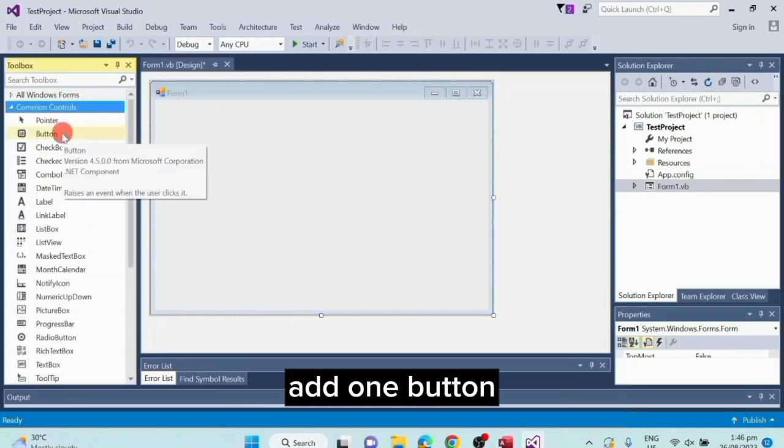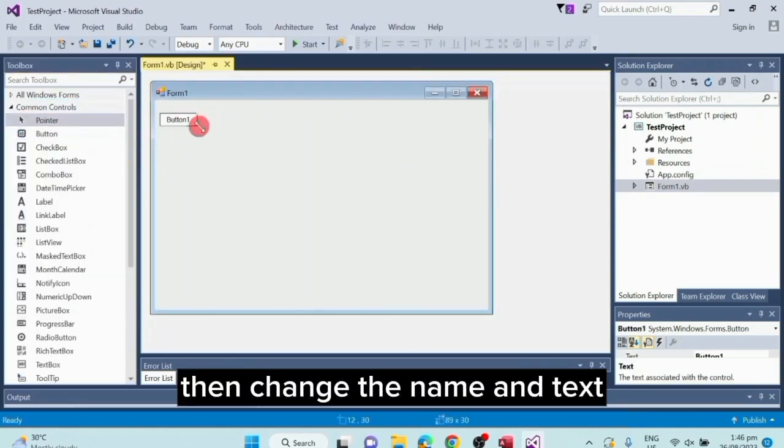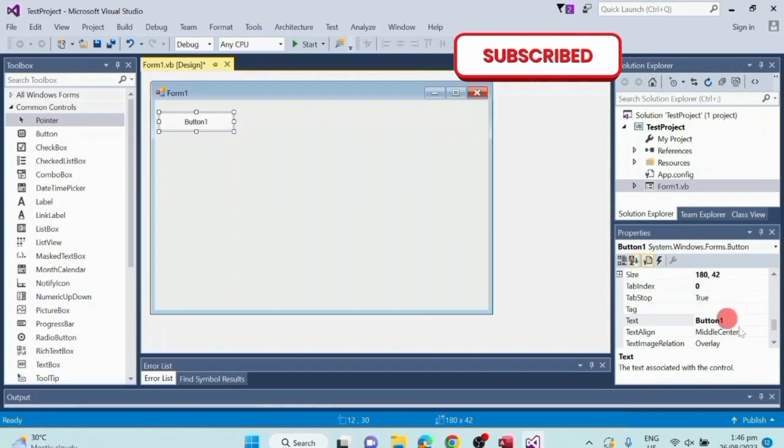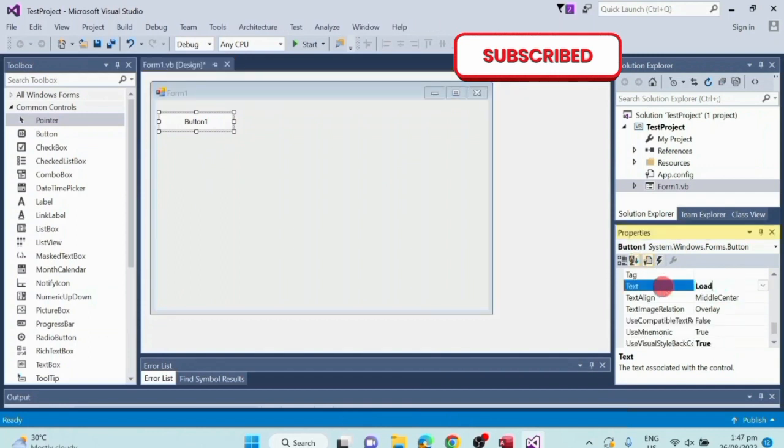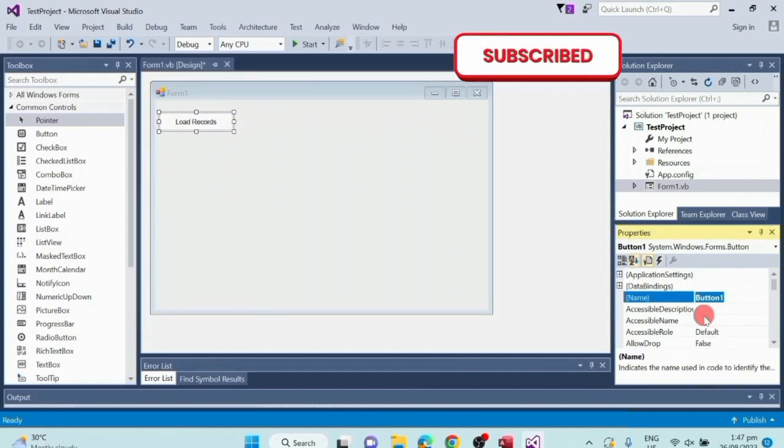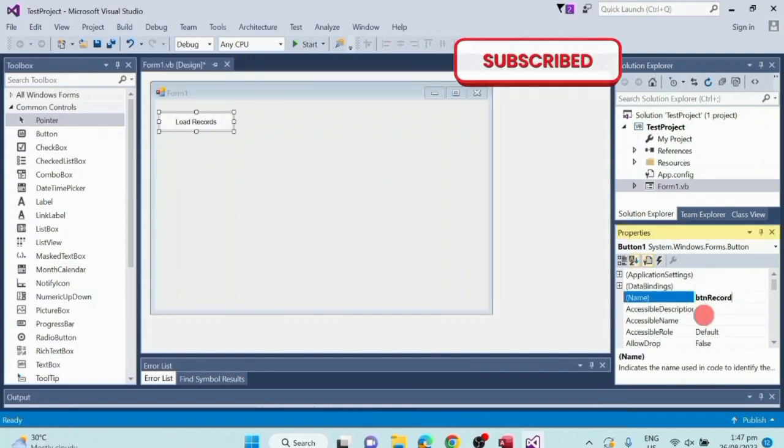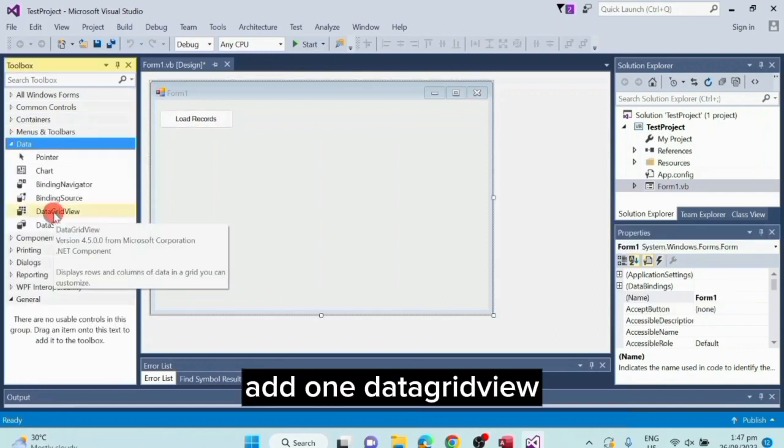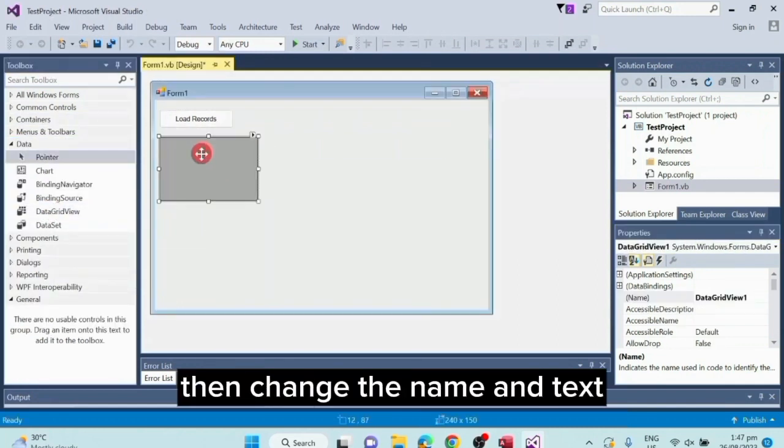Add one button, then change the name and text. Add one datagrid view, then change the name and text.